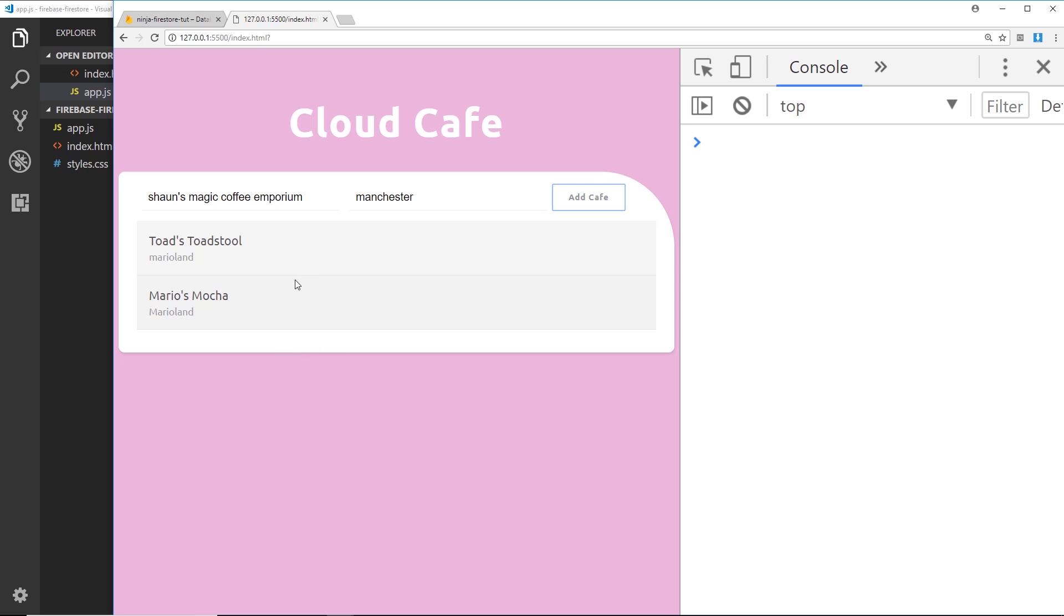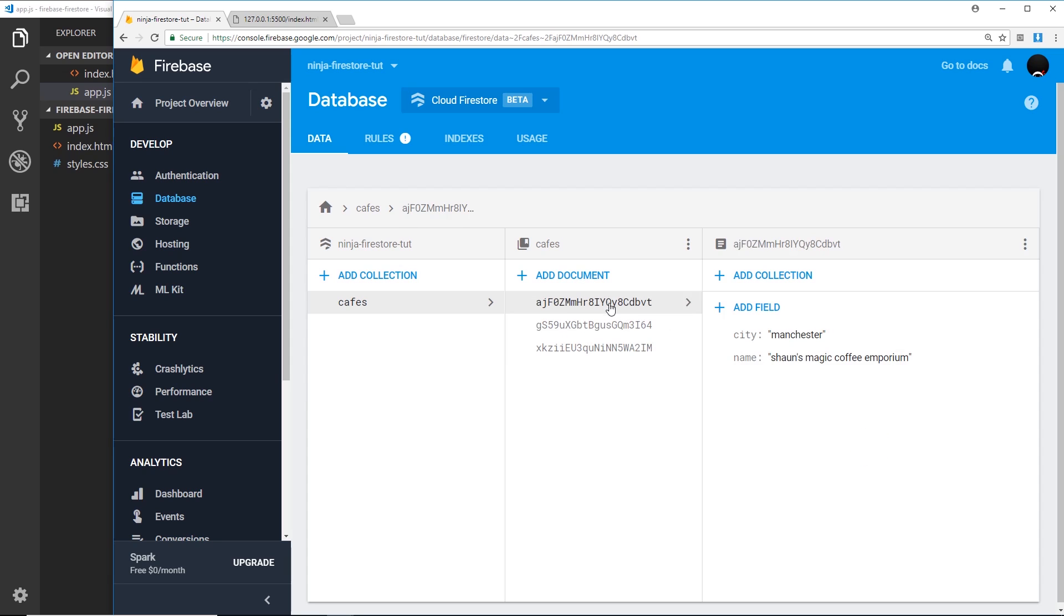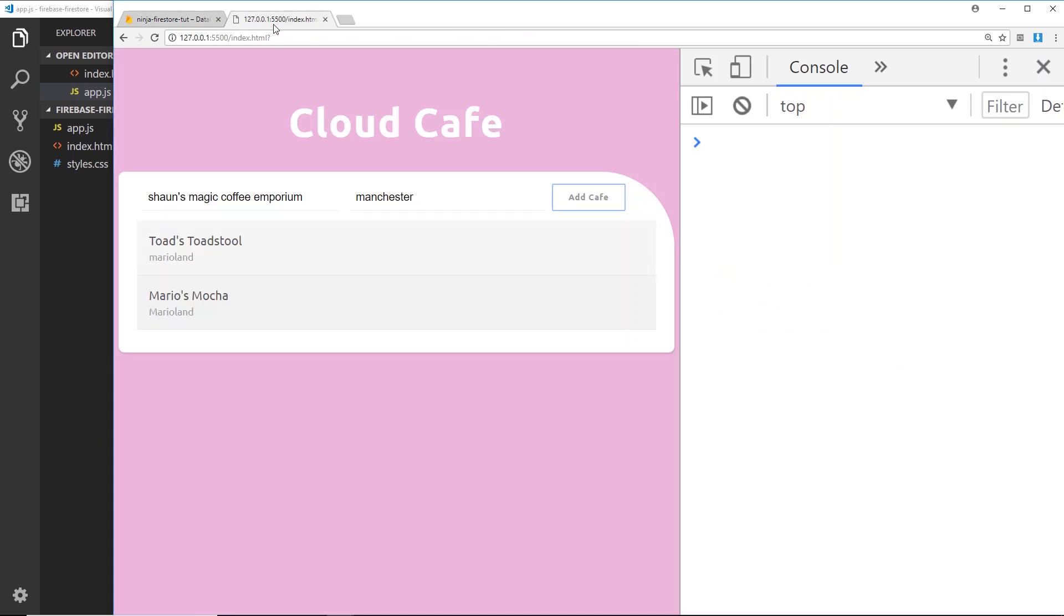Okay, so add cafe. Now it doesn't update over here and that's expected, but if we go over here we can see now we have three documents, not two. And if we click on the top one we can see the new document, it's been added. Now if I want to see over here, for now I have to refresh.